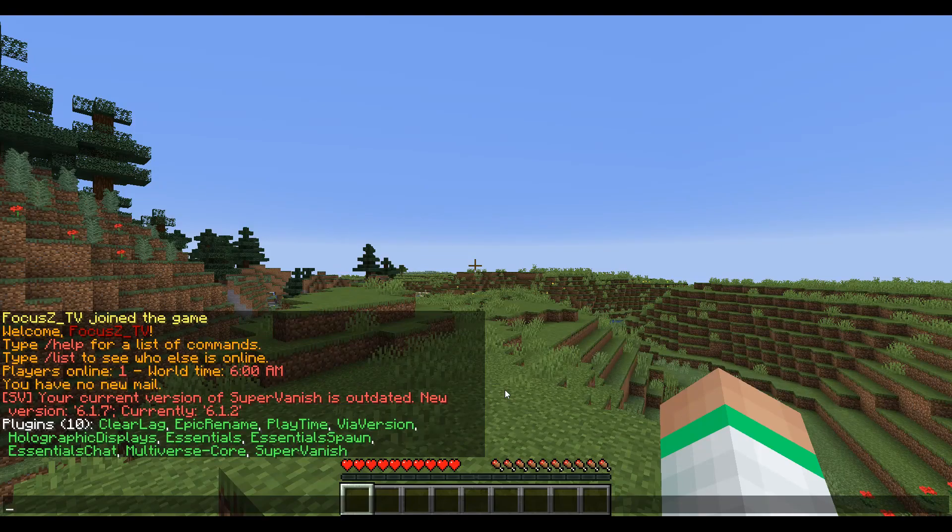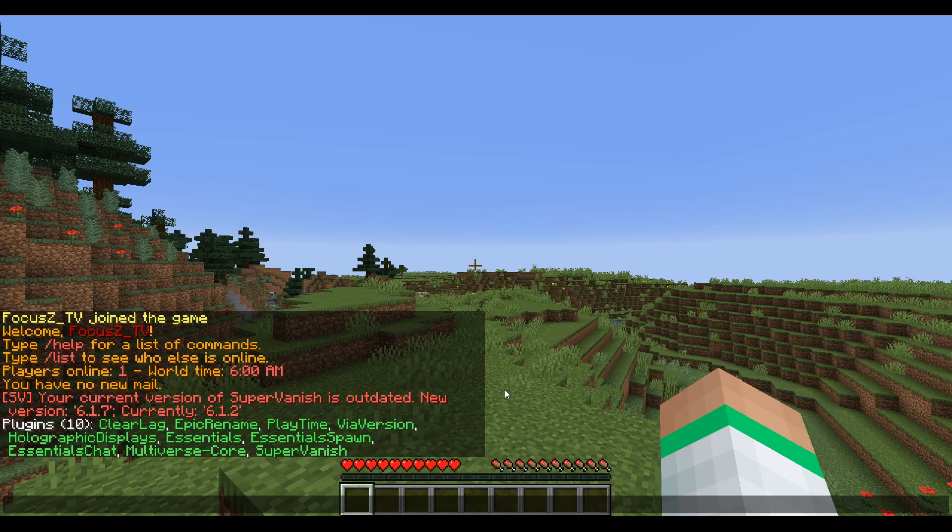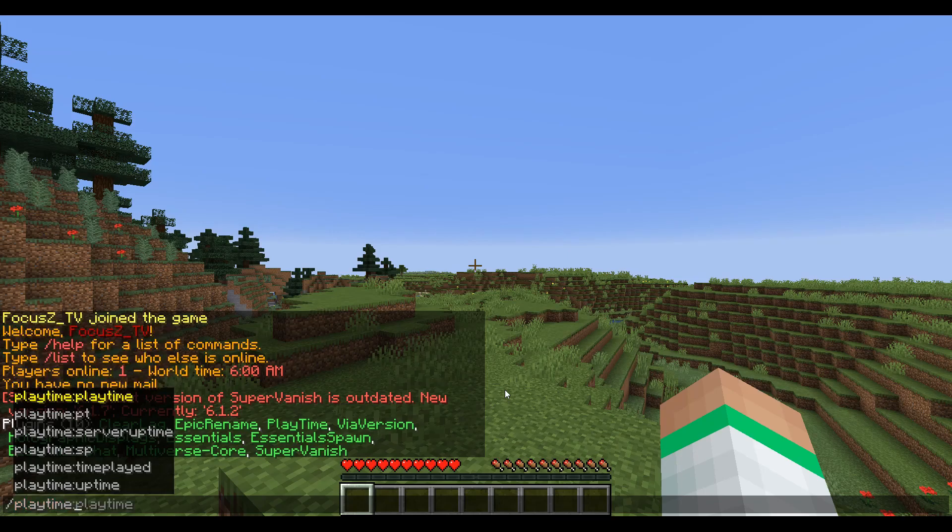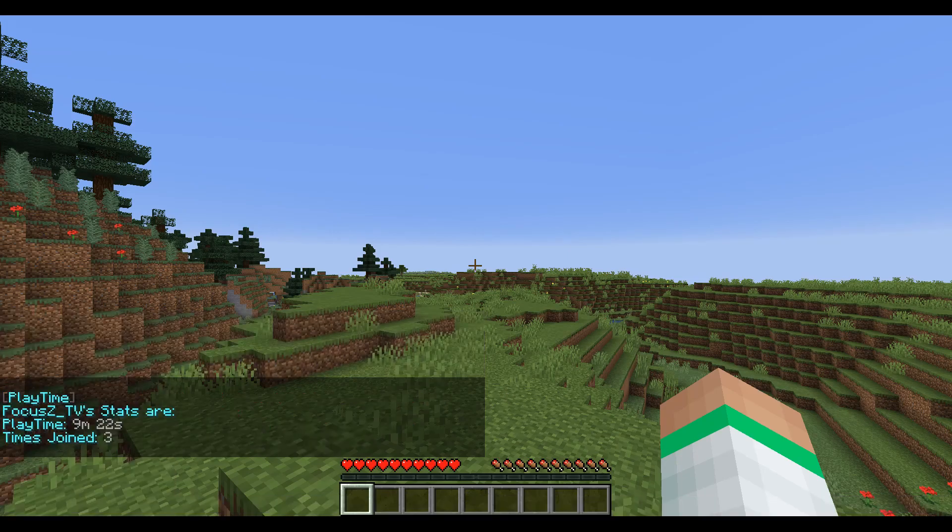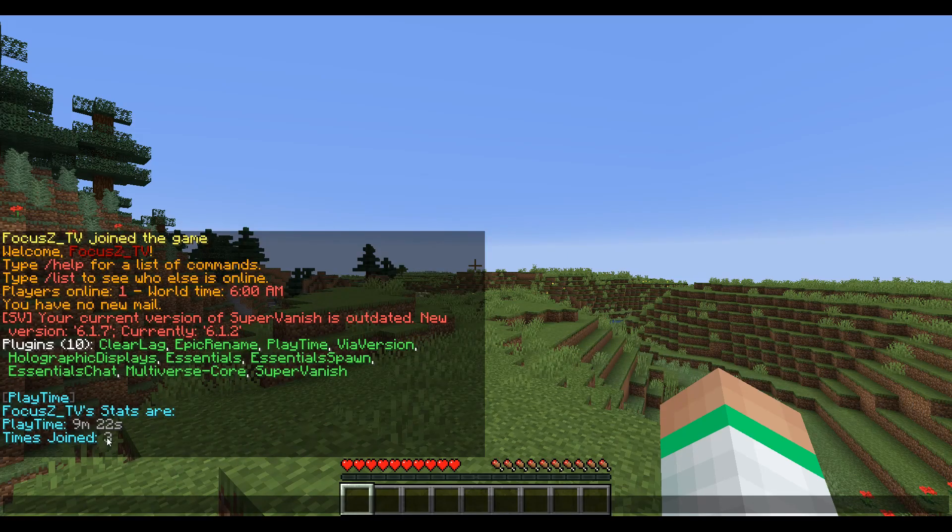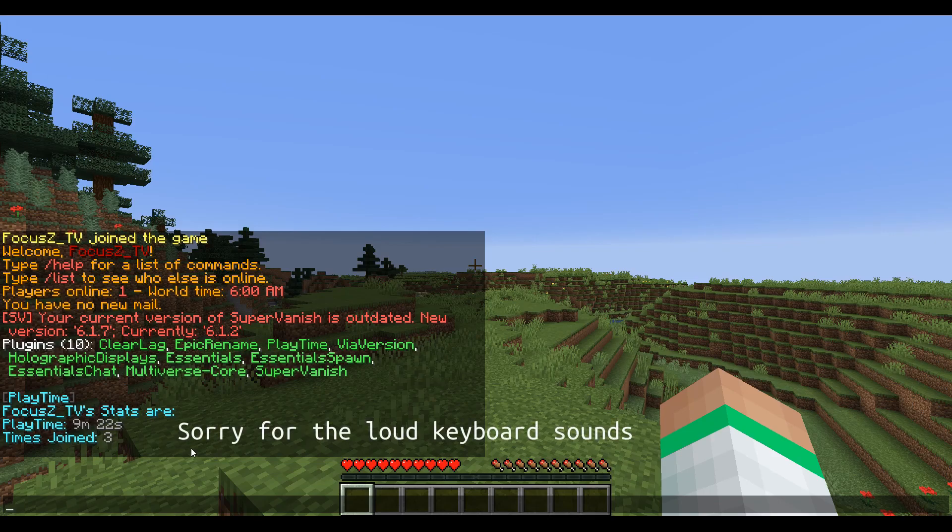show the time that you have played on this server. And then you can do /playtime and then a name